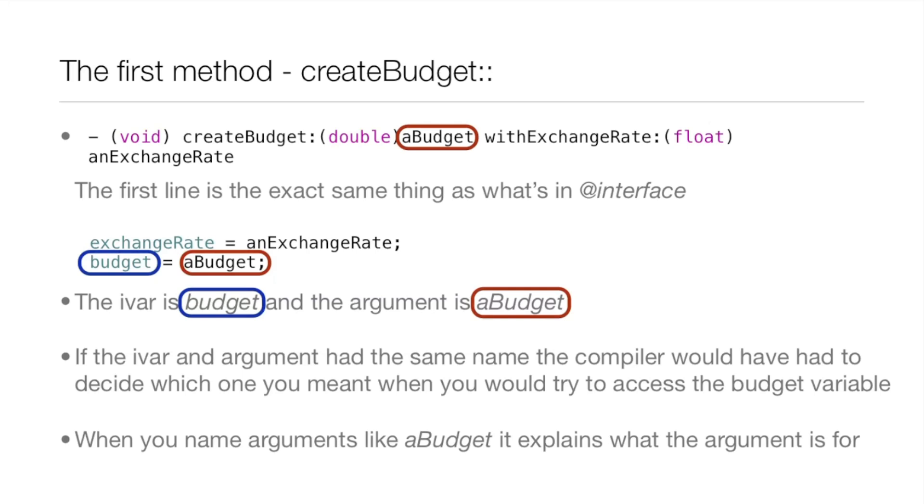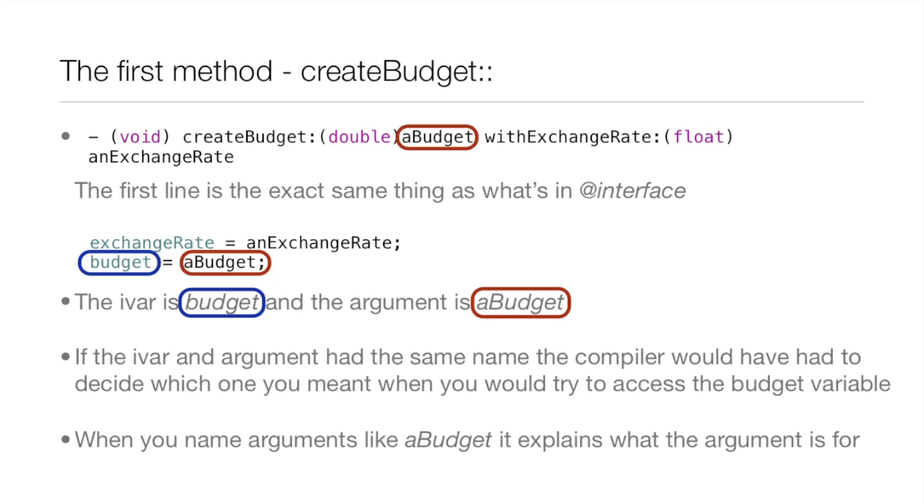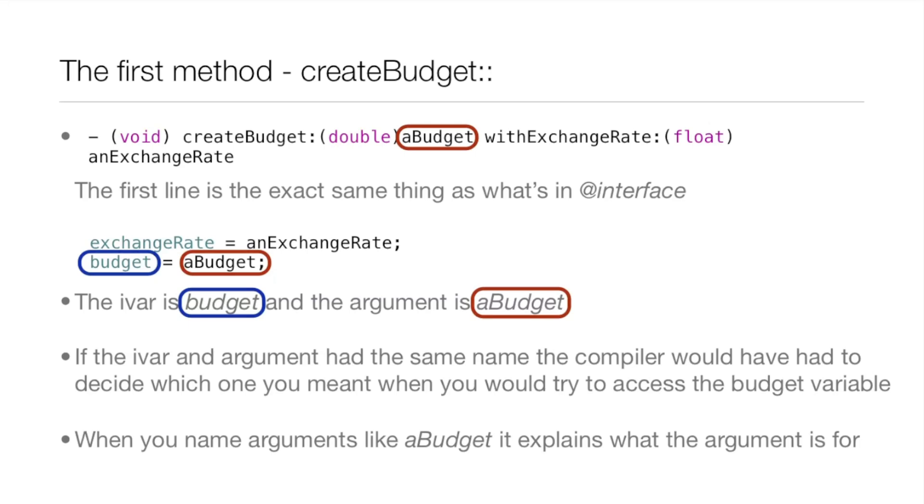If the IVAR and argument had the same name, the compiler would have to decide which one you meant when you tried to access the budget variable. When you name arguments like aBudget, it explains what the argument is for, but it's not the same exact name, so the compiler won't get confused. You want to name the arguments close to what you're going to assign them to, but not the exact same thing, because that will cause problems.